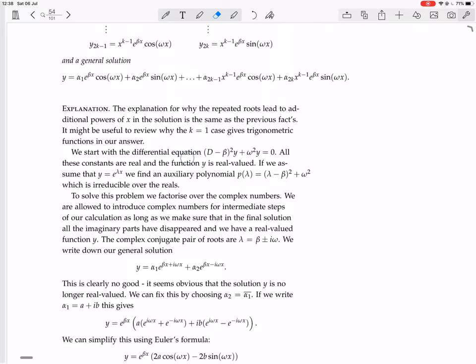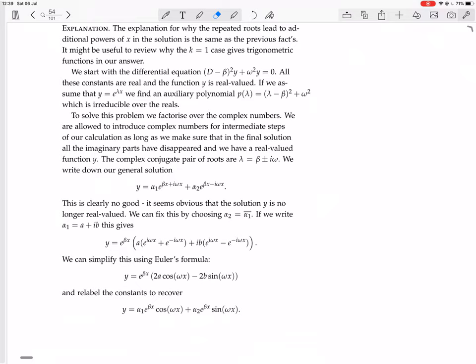We start with a differential equation of the form (D minus beta) squared y plus omega squared y equals zero. You won't see it presented like this — you'll just get some numbers. The procedure is: find the auxiliary polynomial, and if it's irreducible over the reals, factorize it over the complex numbers. The final solution will be real — the imaginary parts disappear.